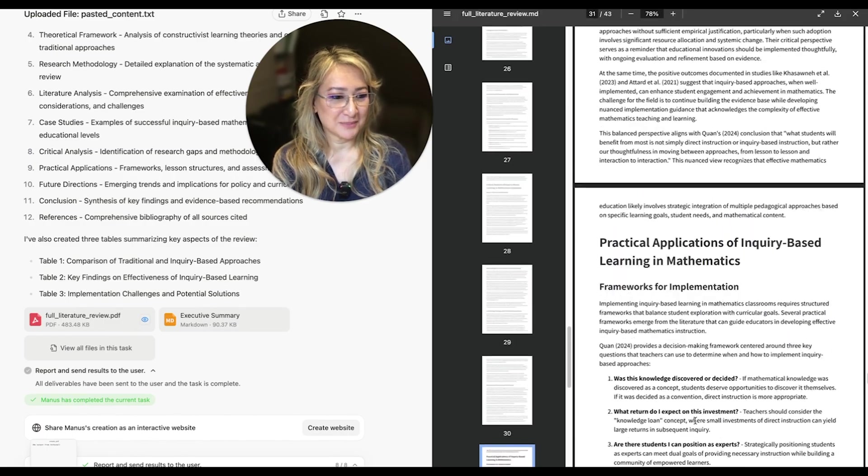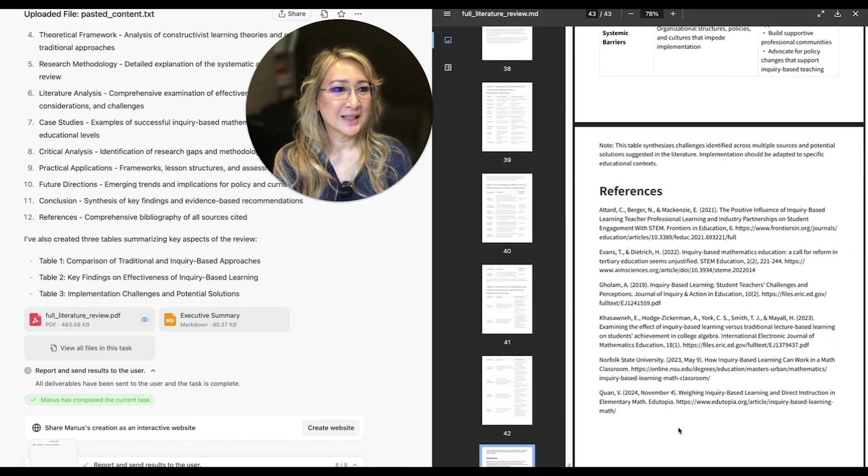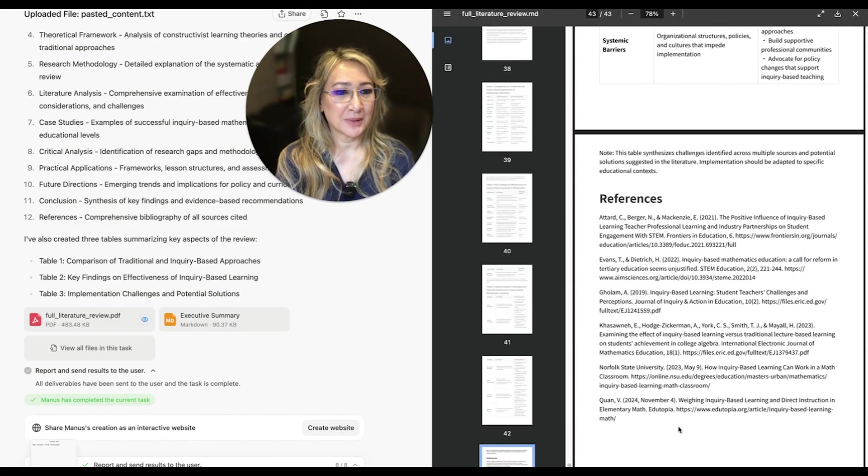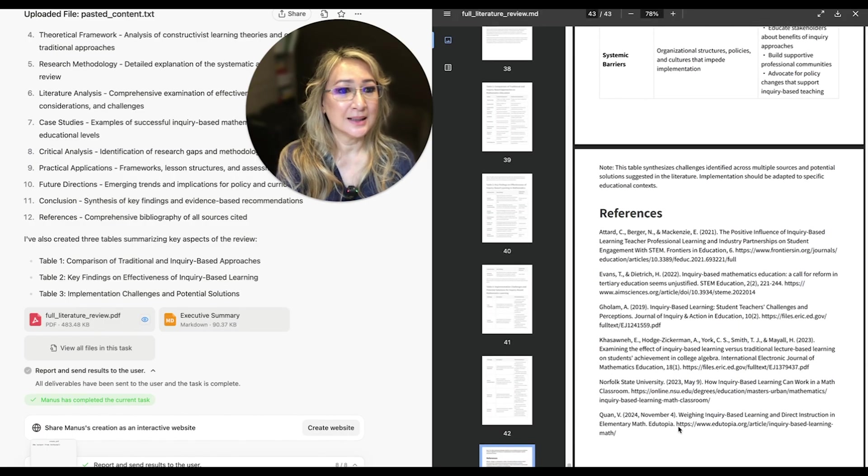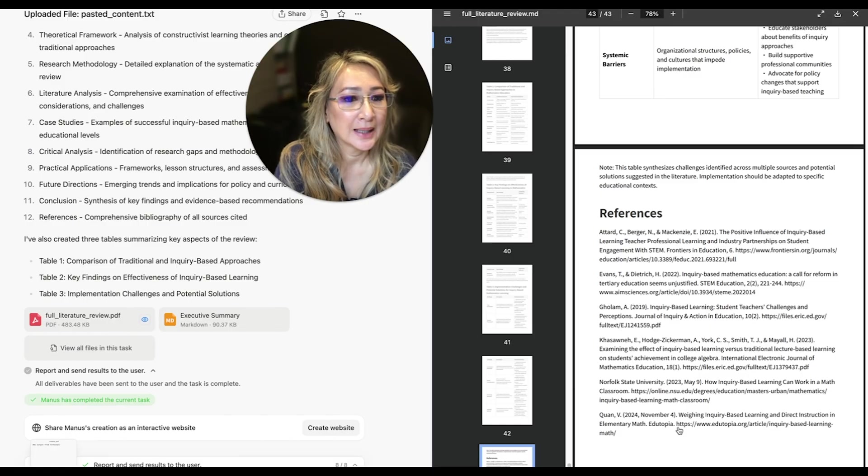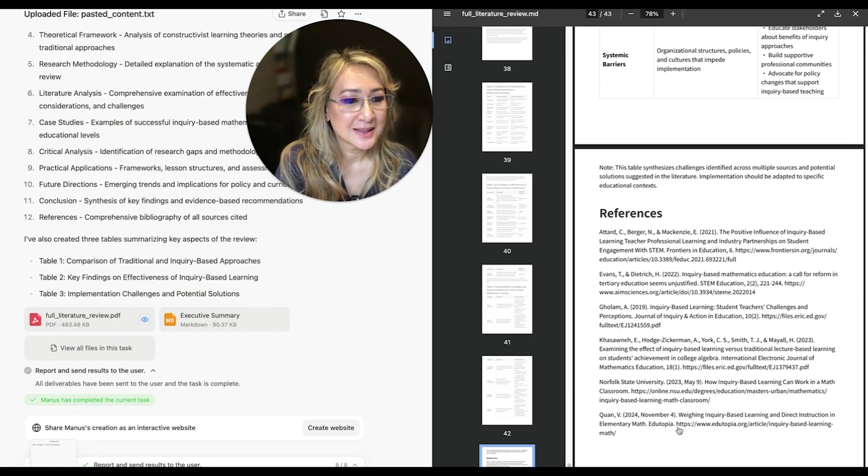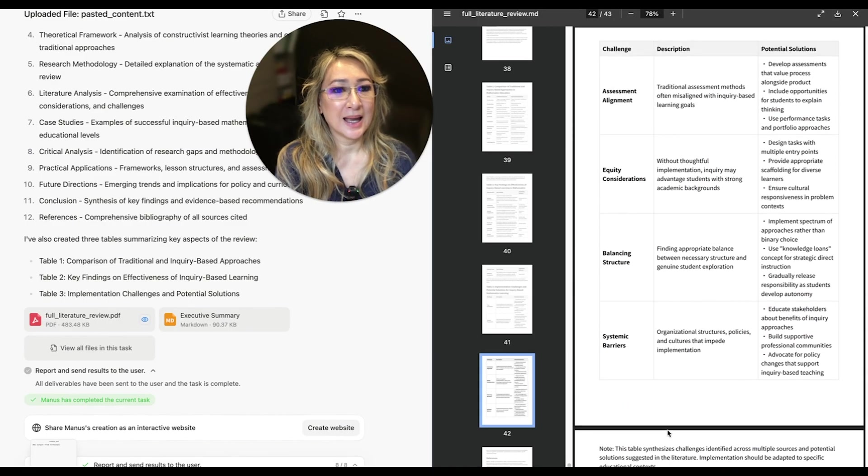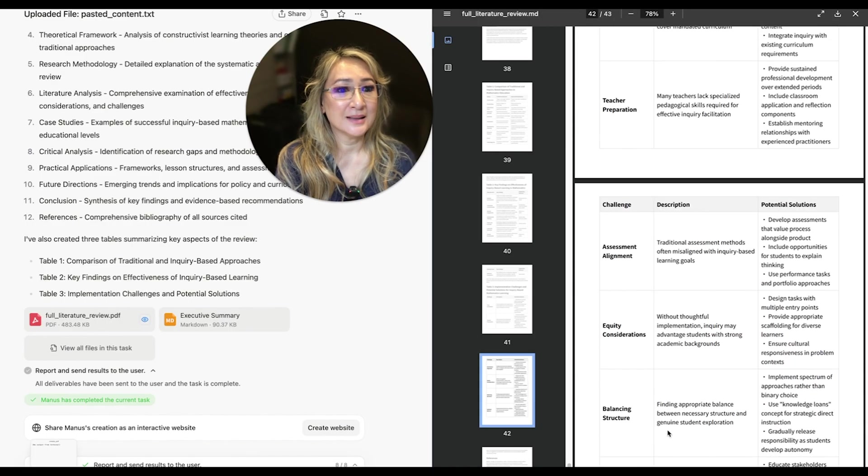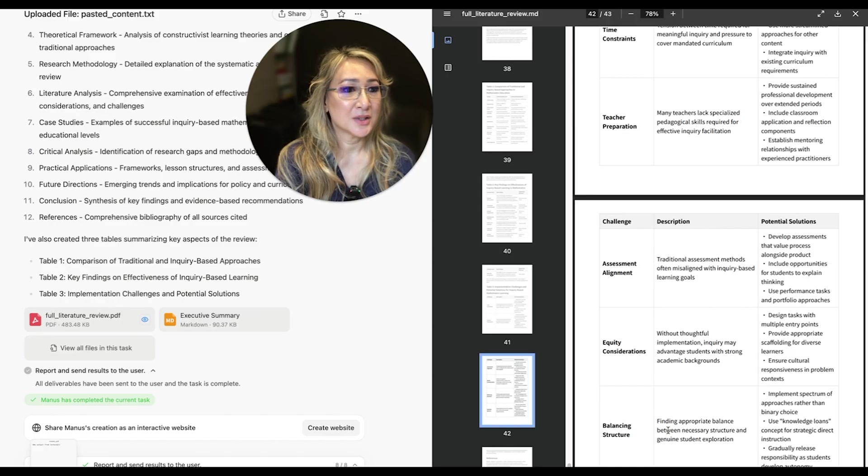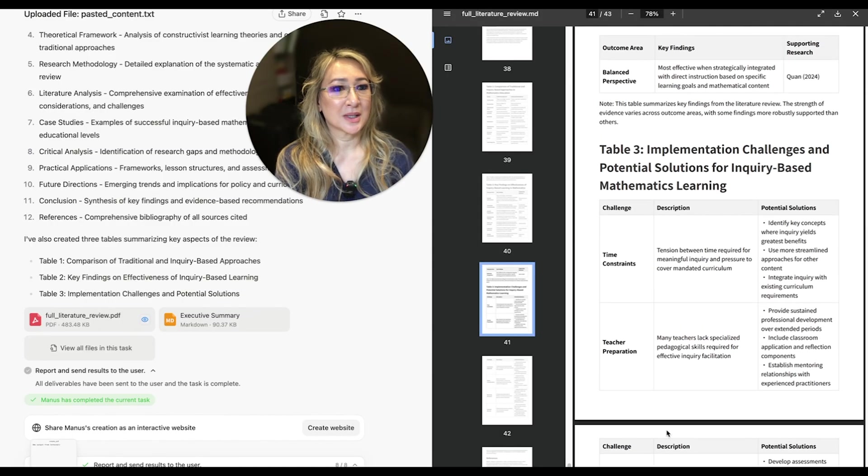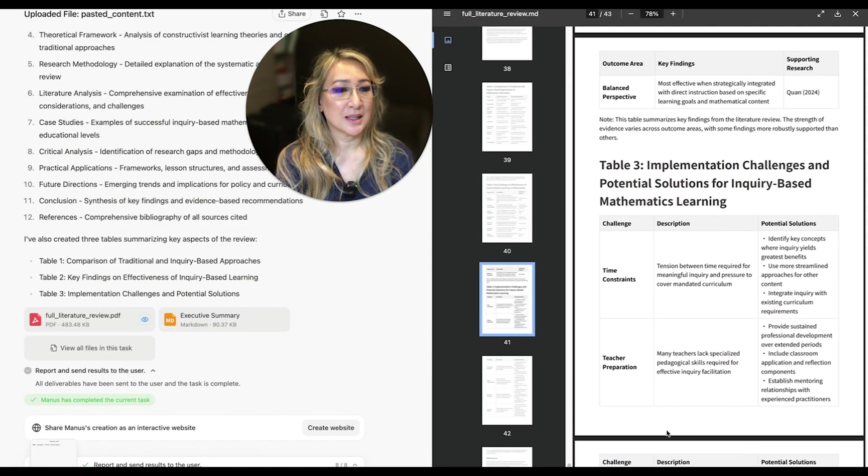Let's just jump down here. So we've got the references here. Okay, I'm just looking at the references. Interesting, okay, and then challenge, description, potential solutions. So there's some tables here, implementation challenges and potential solutions for inquiry-based learning in mathematics.